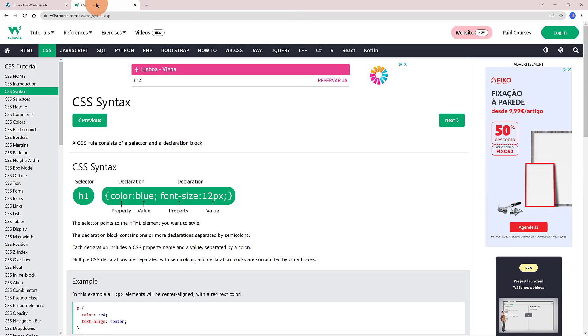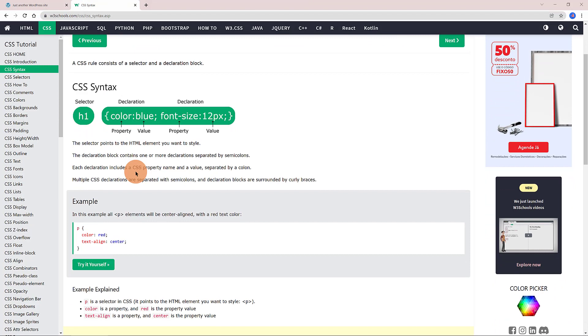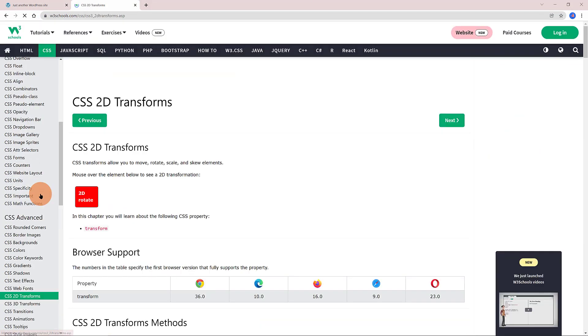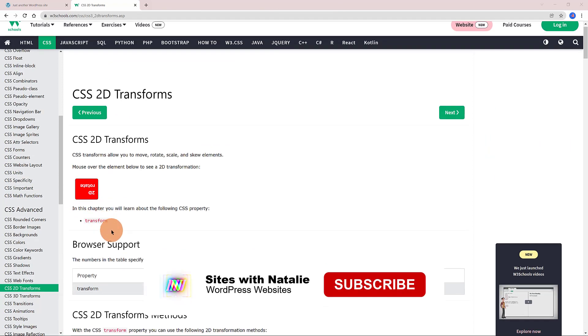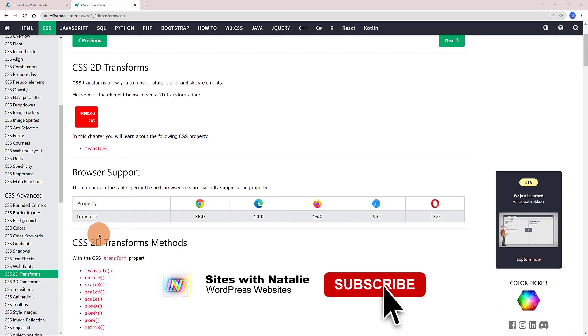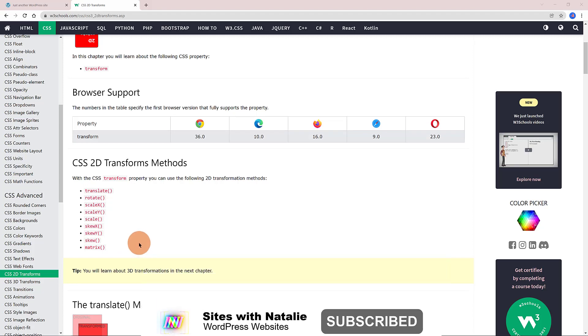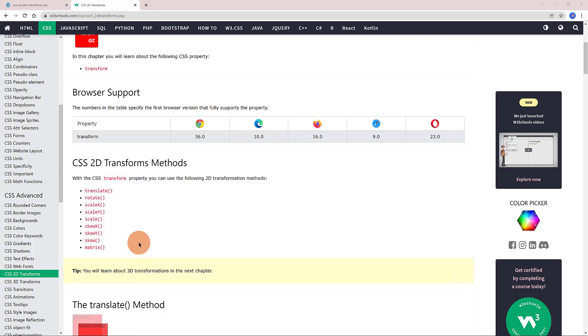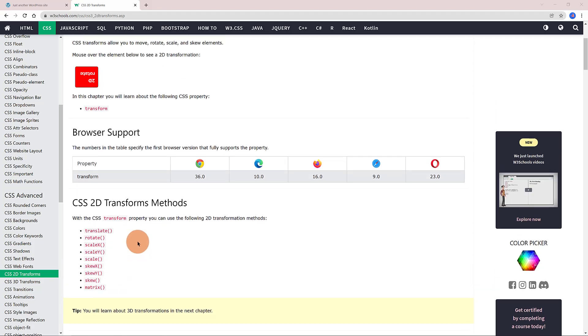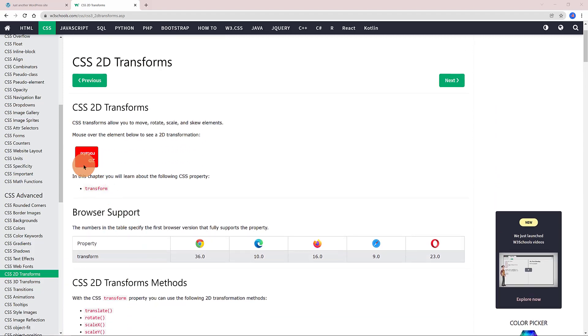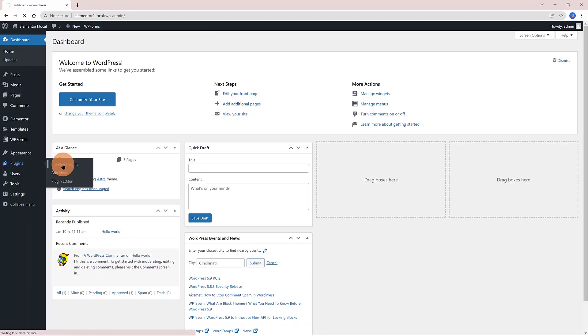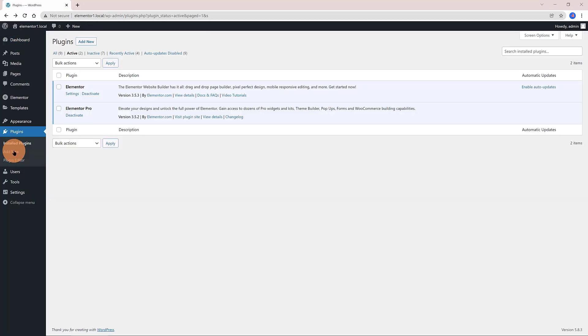The CSS transform property lets you rotate, scale, skew, or translate an element. It modifies the coordinate space of the CSS, the X and the Y axis. Mouse over the element to see CSS transform rules applied. This website is a great place to get started. It's very well organized by chapters, and you can play live to get results and experiment on your own.